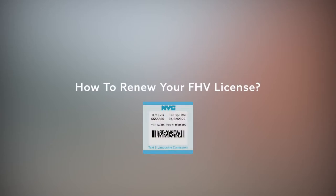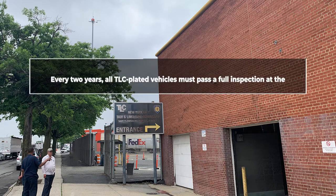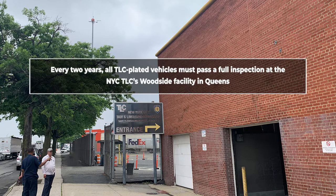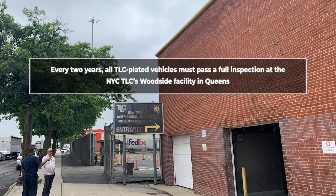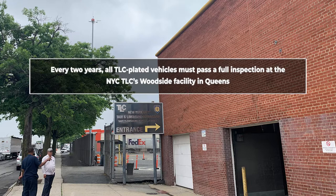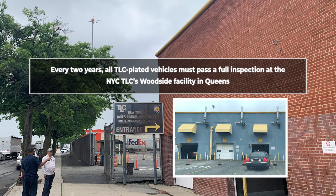How to Renew Your FHV License. Every two years, all TLC-plated vehicles must pass a full inspection at the New York City TLC's Woodside Facility in Queens.